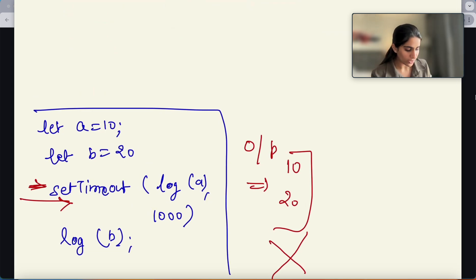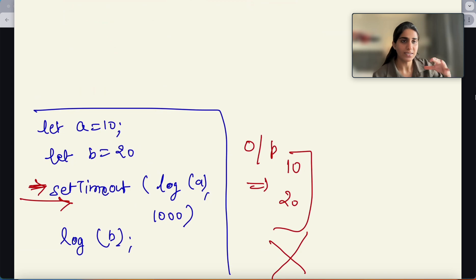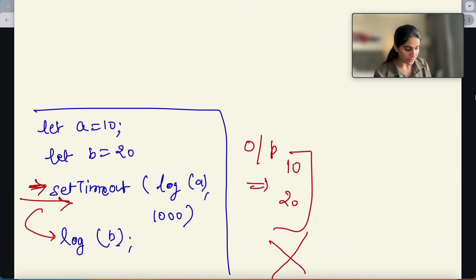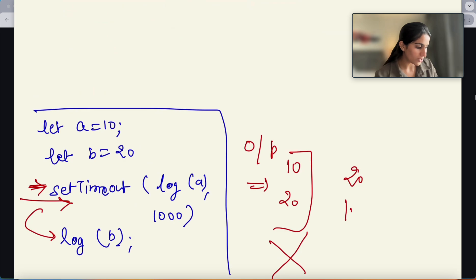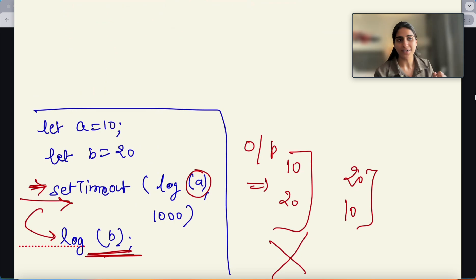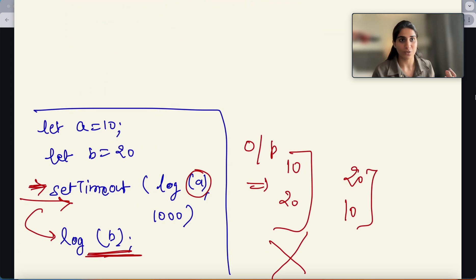But that does not happen. What exactly happens is that the moment JavaScript sees that it is a setTimeout function, it takes it and drops it aside, then executes the next step. So it jumps to log B — first 20 prints and then 10 prints. This is what is known as asynchronous execution using asynchronous operations and asynchronous functions.